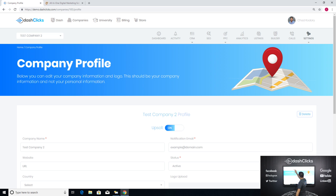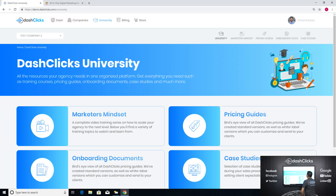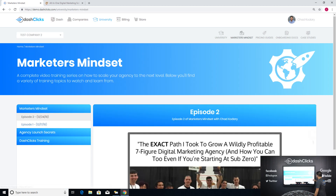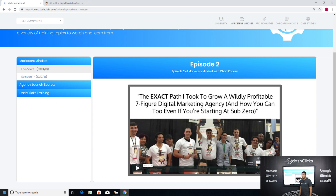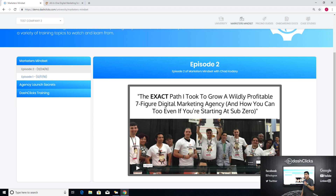New feature number two: we now have what's called DashClicks University. If you log into your dashboard and click on University, then on Marketer's Mindset, you'll see that every episode we film here in DashClicks Studios is being uploaded into the Marketer's Mindset platform. Episode one was shot on 12-17-2018, episode two on 12-24-2018, and episode three is going up in a couple of days.